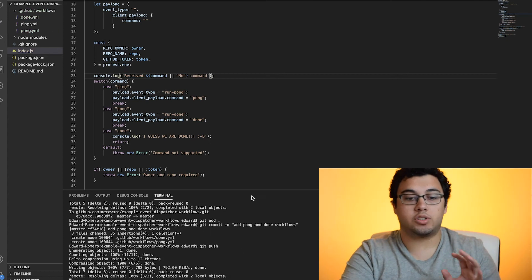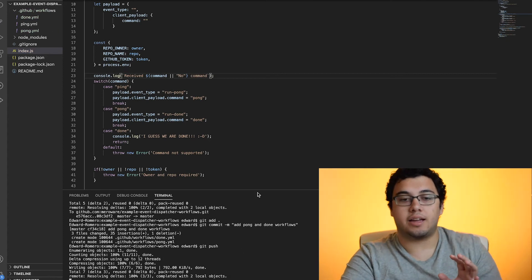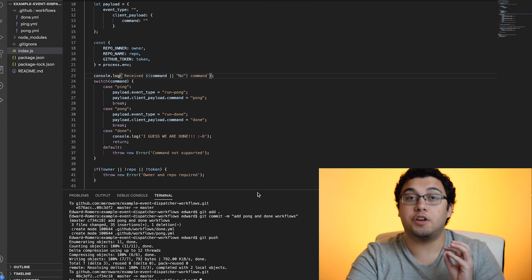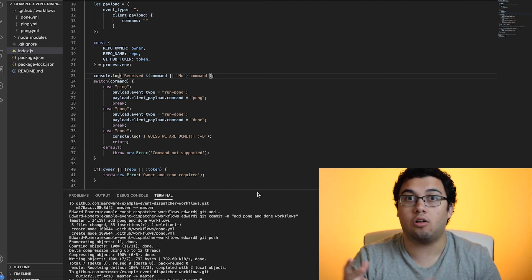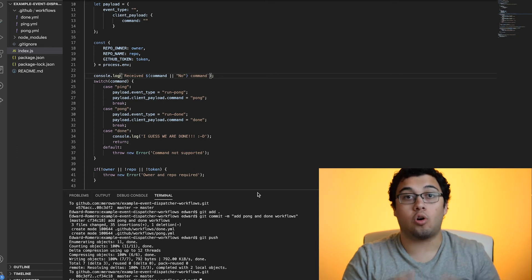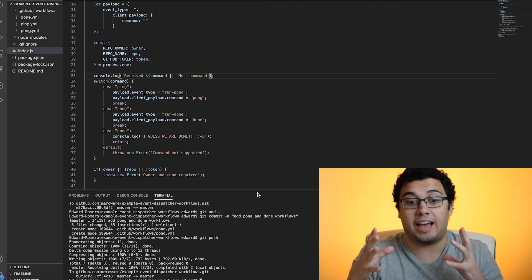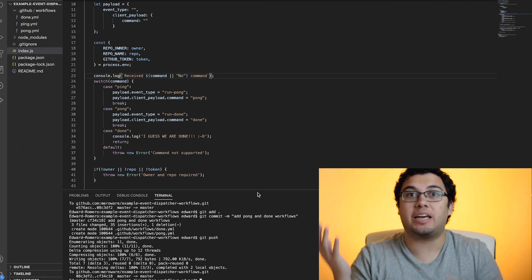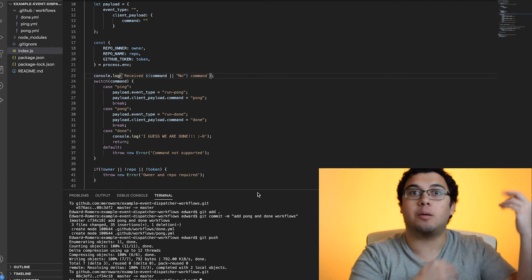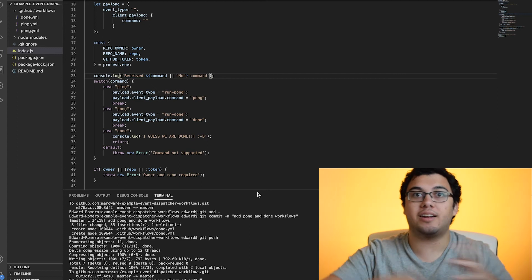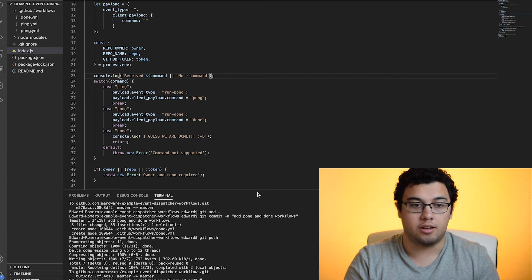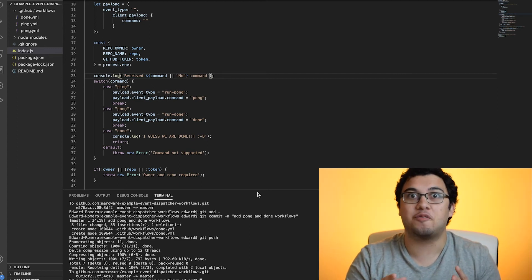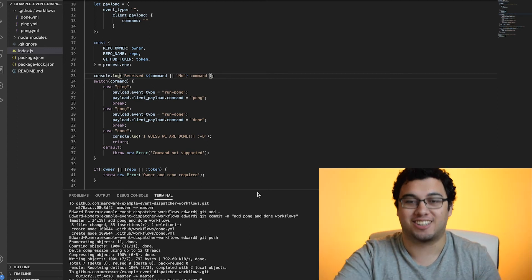And what's going to happen is like now, if we triggered the postman call, it should all work. But the idea is that ping will call pong and then pong will call done. And then all our workflows are done. Now let's see if all of this works.